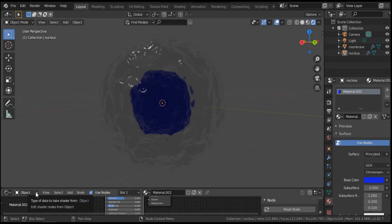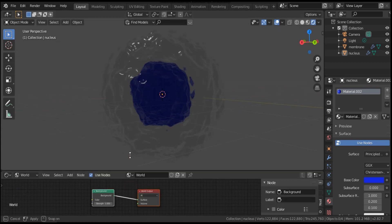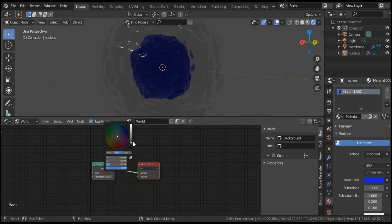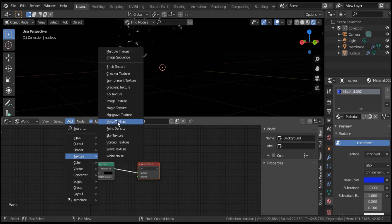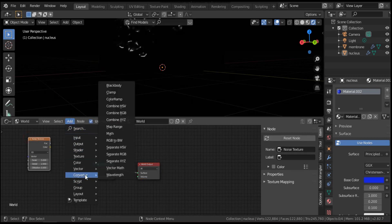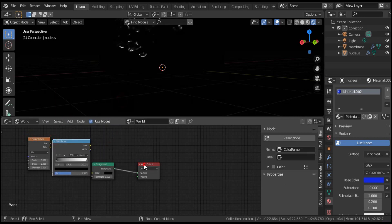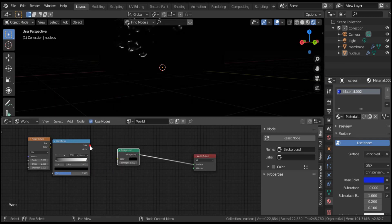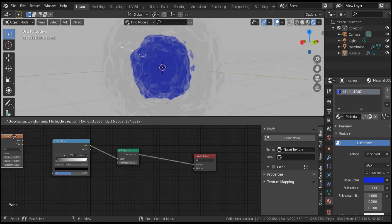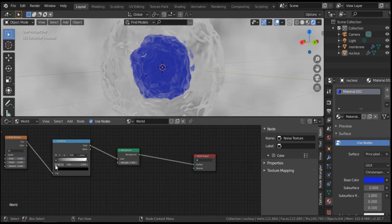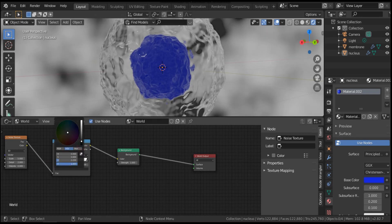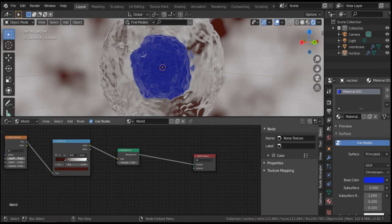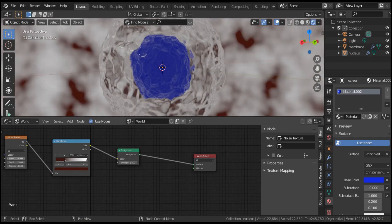For the shader around the cell, we'll use a Principled BSDF and turn the base color to black. I'll add a Noise Texture node and add a ColorRamp. Connect the Color output to Color, and connect the Fac output to Fac. We can modify the noise settings to see what happens behind the cell. We can also change the color — for example to red — and adjust the scale. It's good.